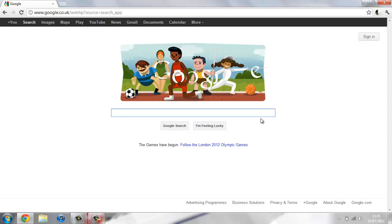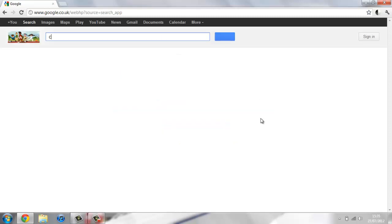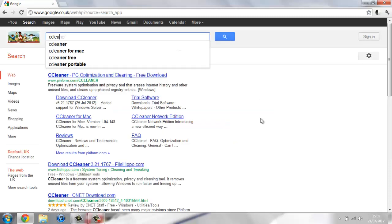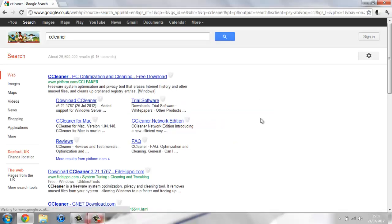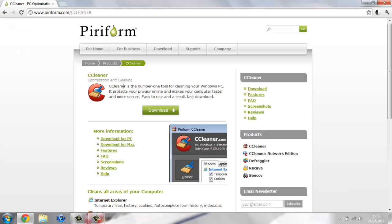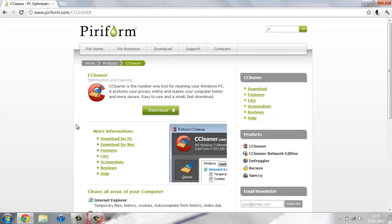To get CCleaner, just open up Google and do a quick search for it. The first link has a download for it. Now I've already got this so I'm not going to do it again, but you just hit download, open the installer, hit next, and press I agree on anything that you need to, and you should have it all installed.